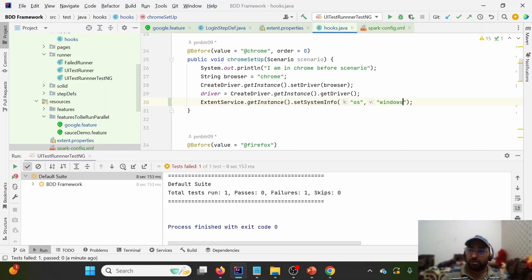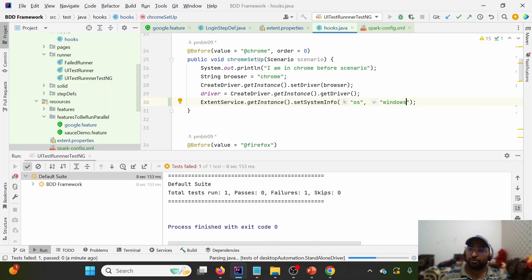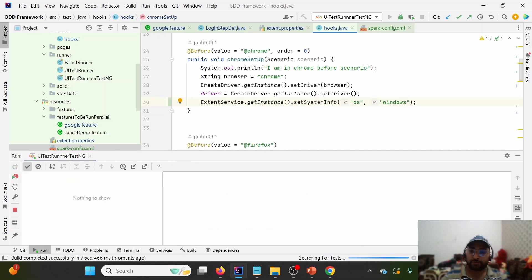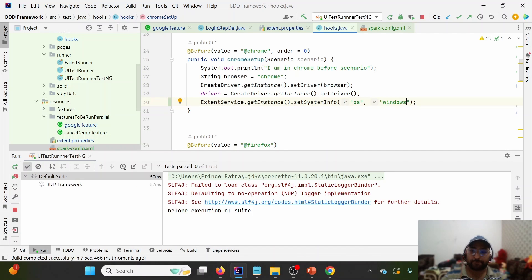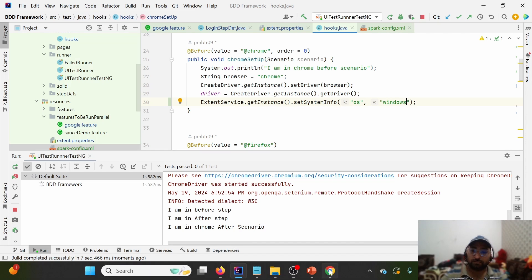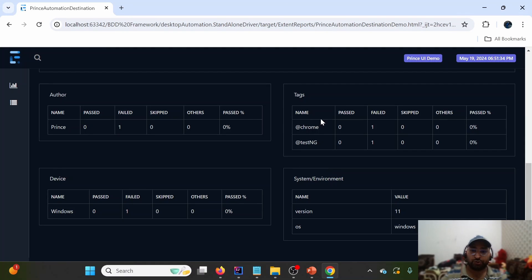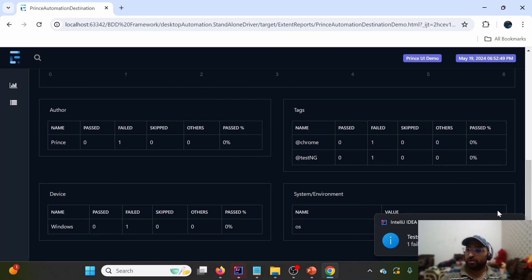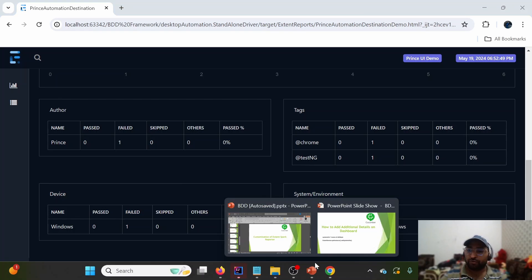The second way is via Java code. From anywhere in the code, call ExtentService.getInstance().setSystemInfo('os', 'Windows'). We can also fetch driver capabilities or environment variables dynamically and insert them here on the fly. After rerunning, the OS value appears on the dashboard — confirming both approaches work correctly.